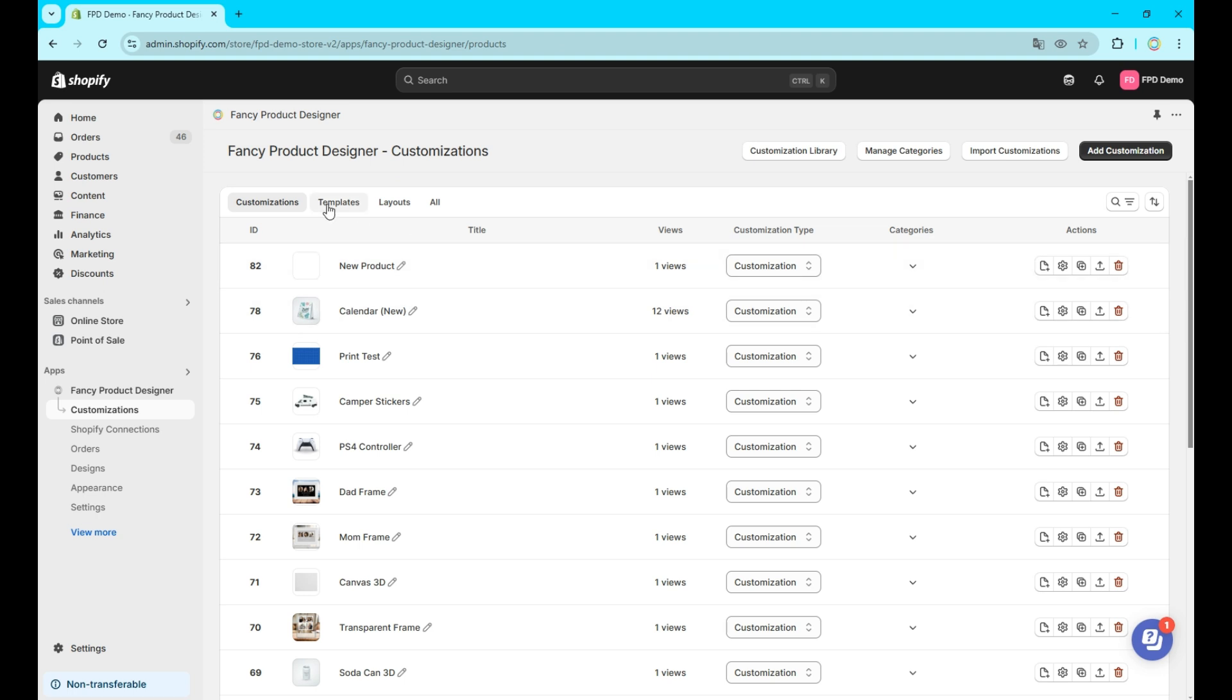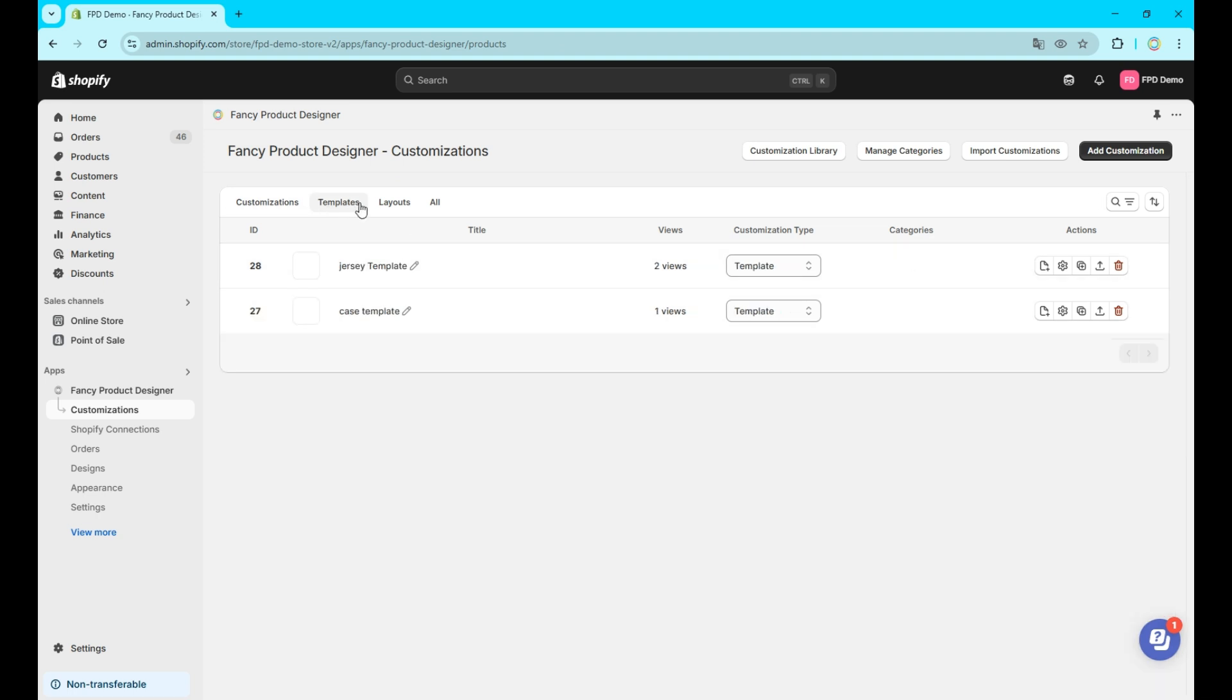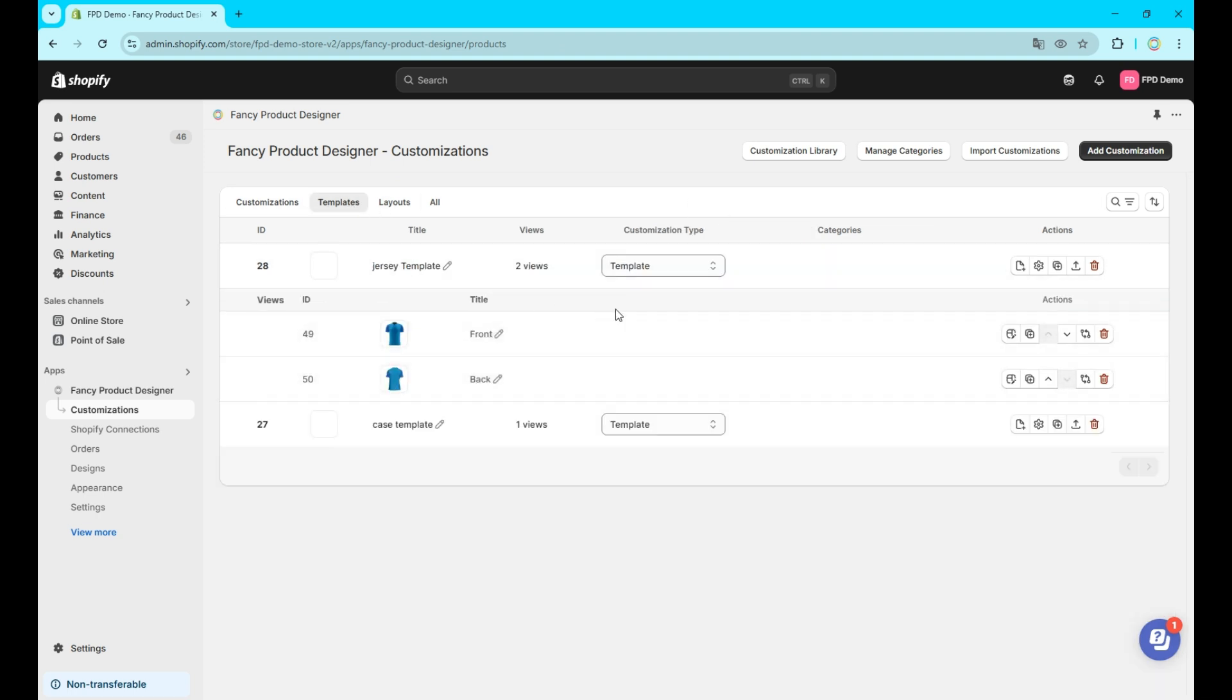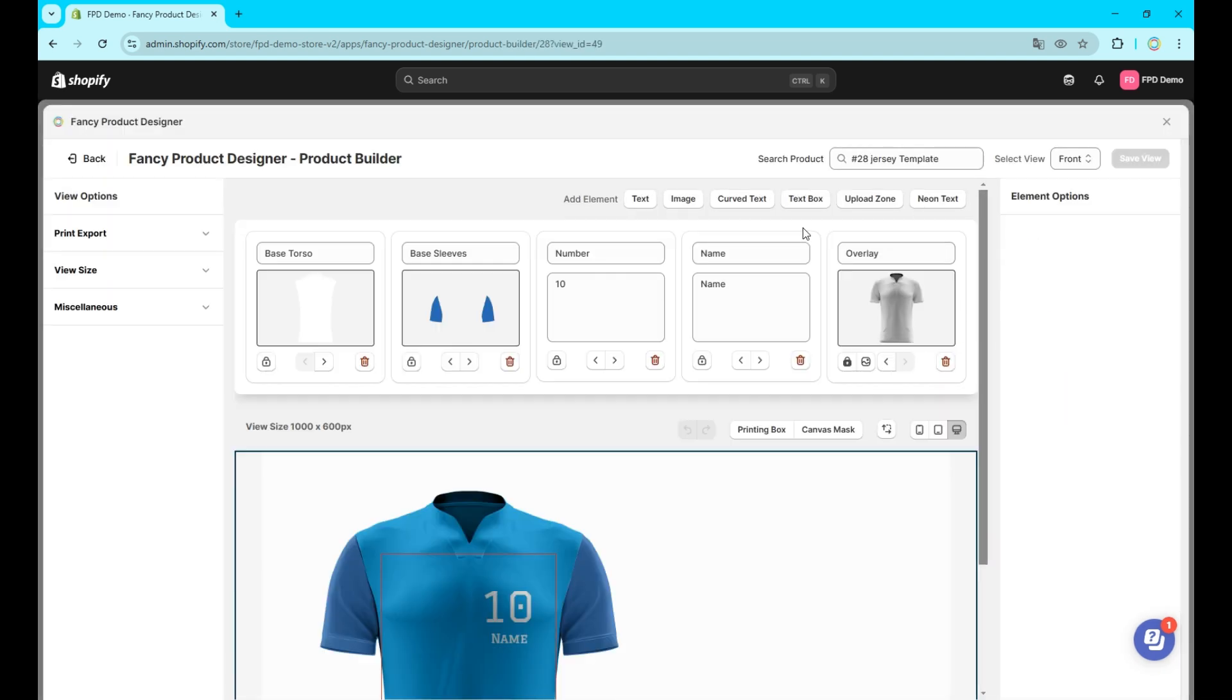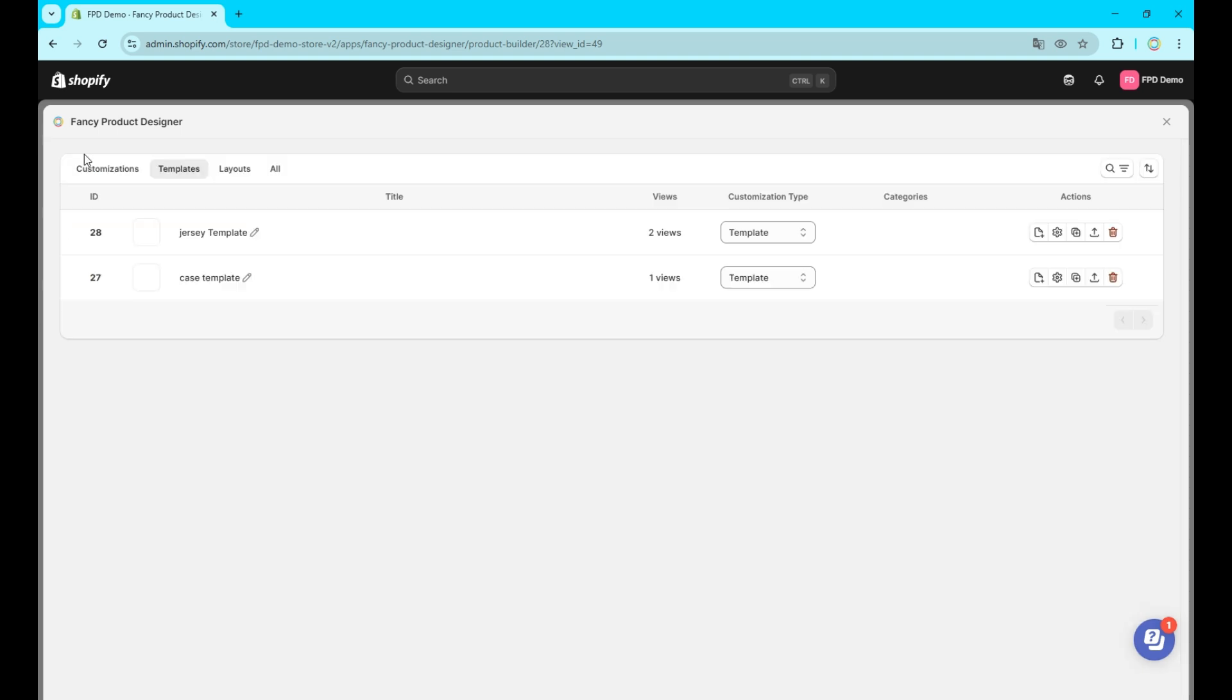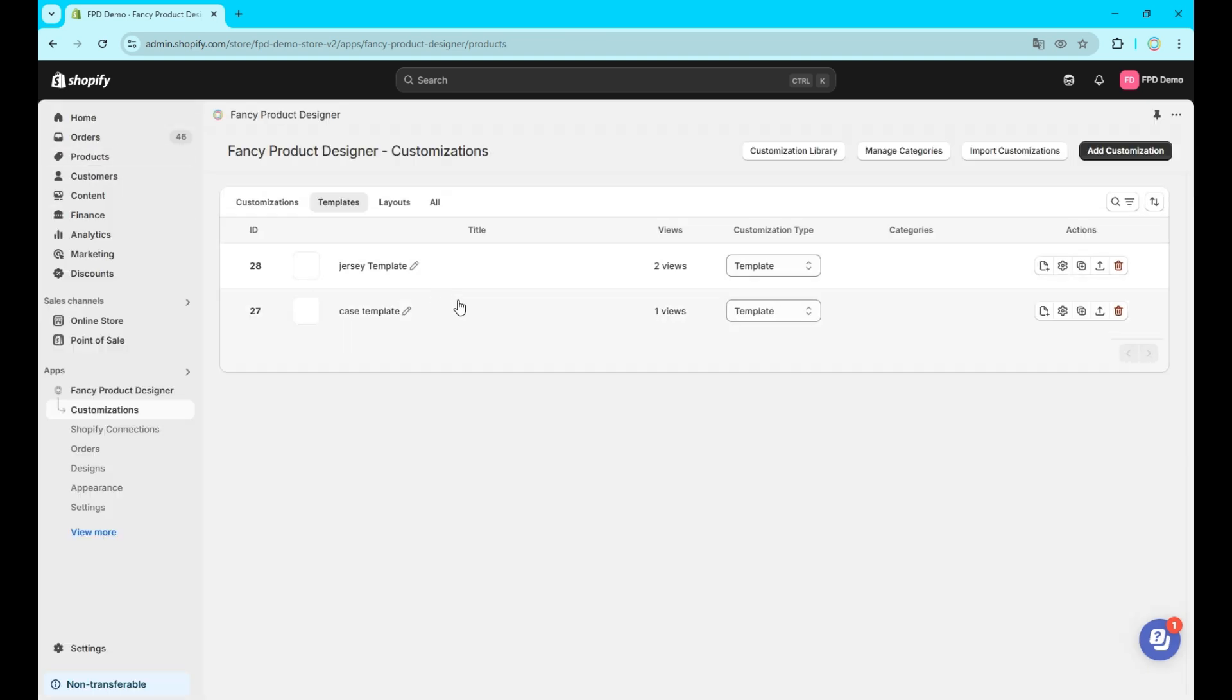2. Templates. Templates are your way to go if you have common setup elements across different customizations. You can save time by using a template of all those common parts as they will show up in the customization they are linked to. This way you only need to make small changes for each individual customization variant.